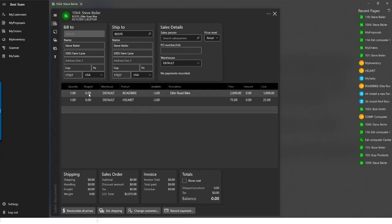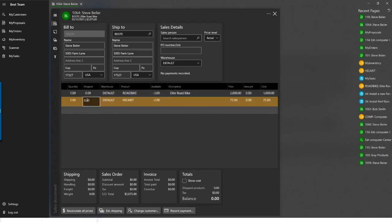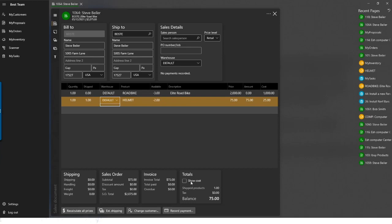Let's go ahead and ship a product — we'll ship the helmet and see what changes. The balance increases, the value on the detail lines changes, and the amount updates. If I hit the Show Cost button, we see total markup, percentage markup, and the amount of products shipped. These aren't items that would print on the invoice.